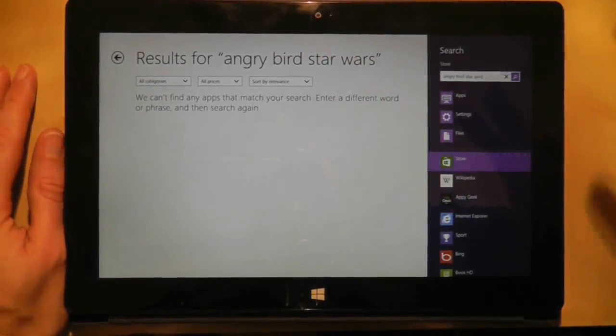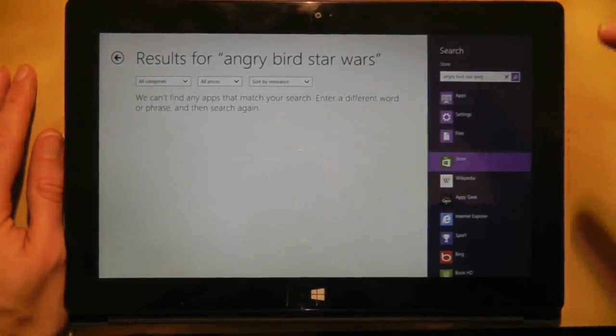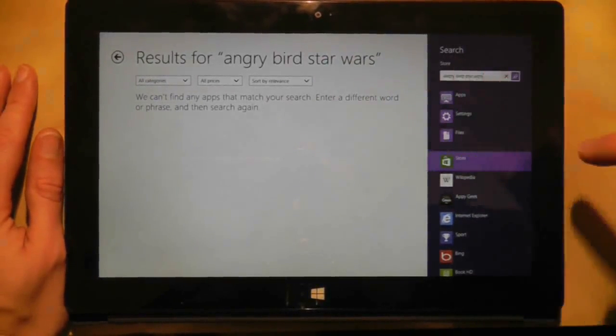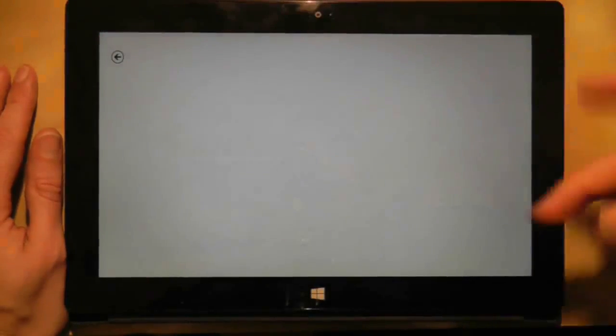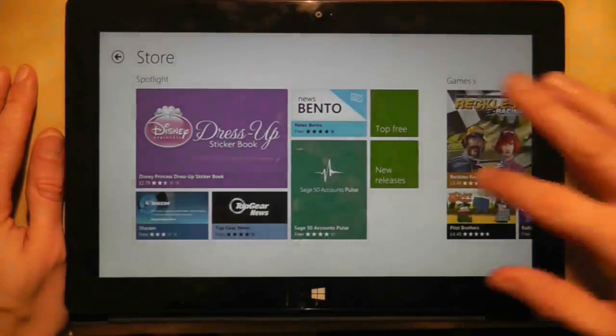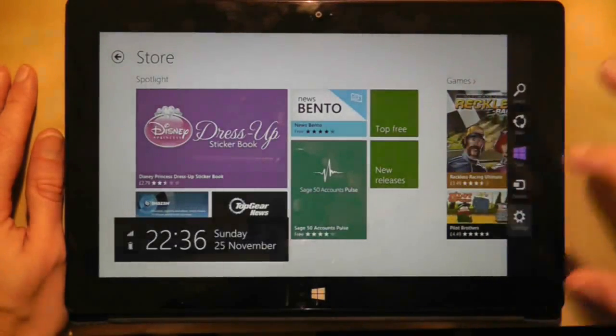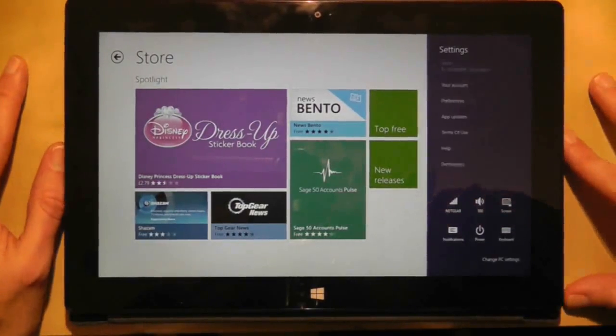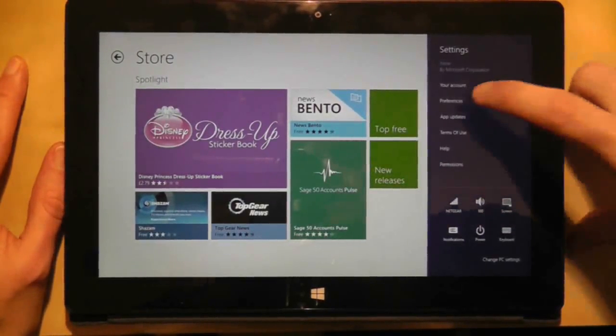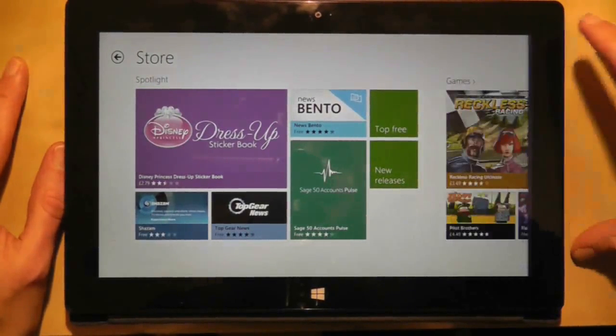Well, I've finally managed to work out why it's doing that. If I go to the App Store, bring up the settings, then choose Preferences.